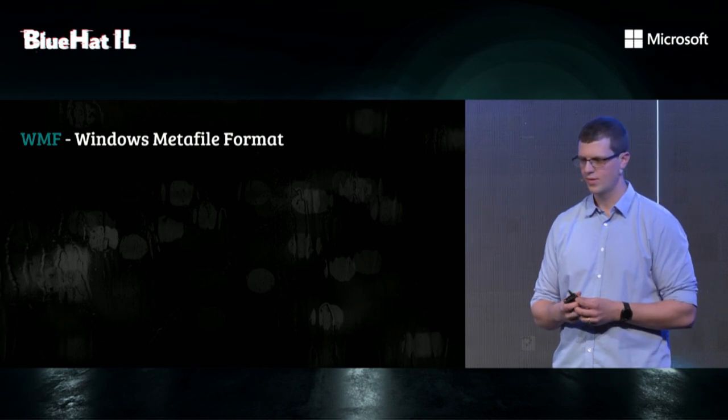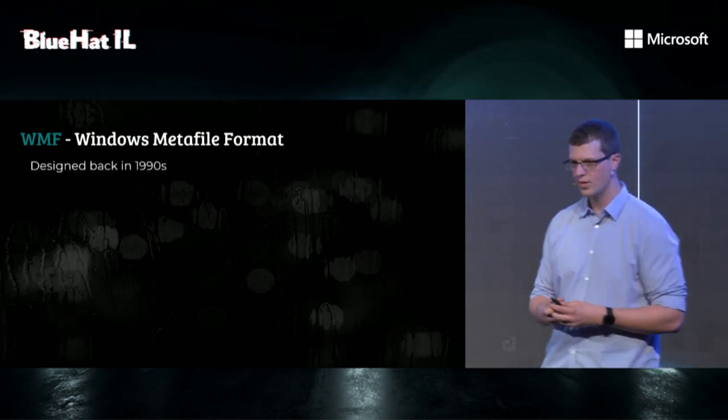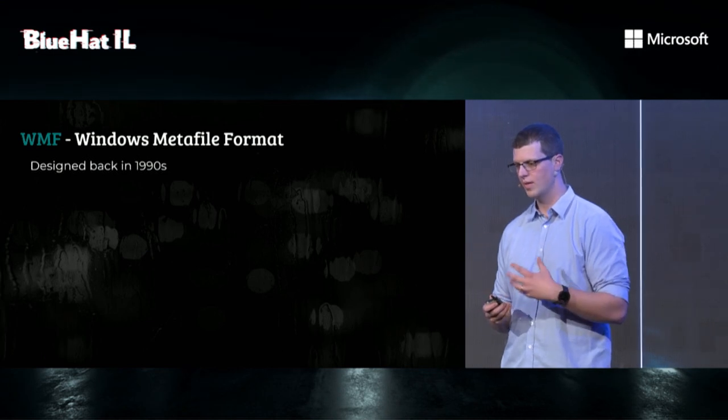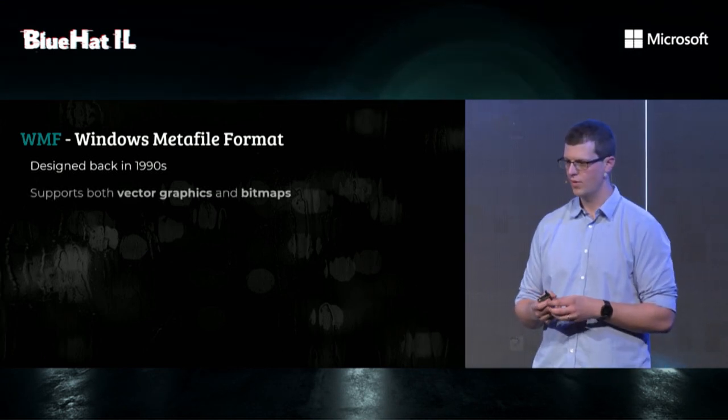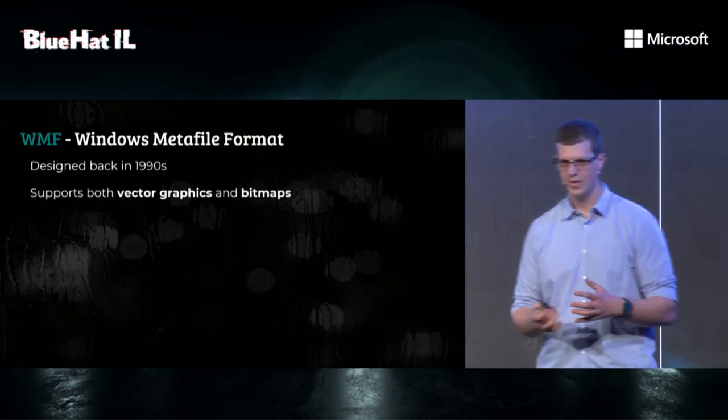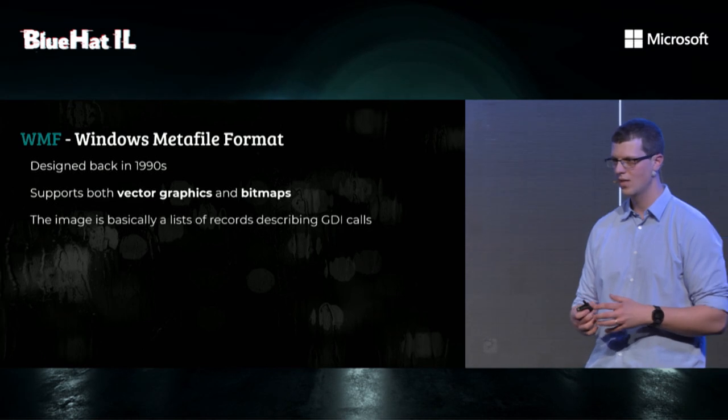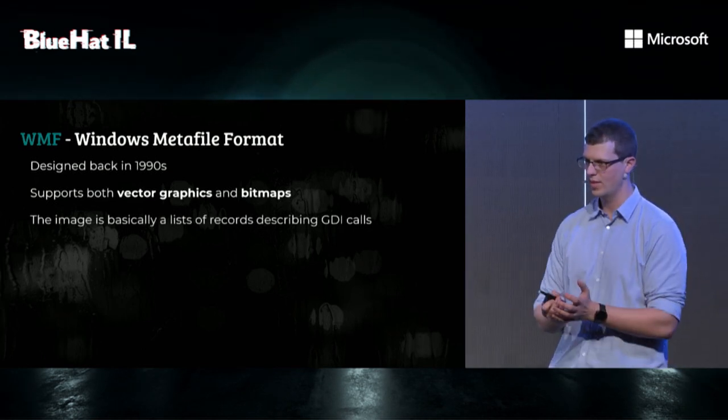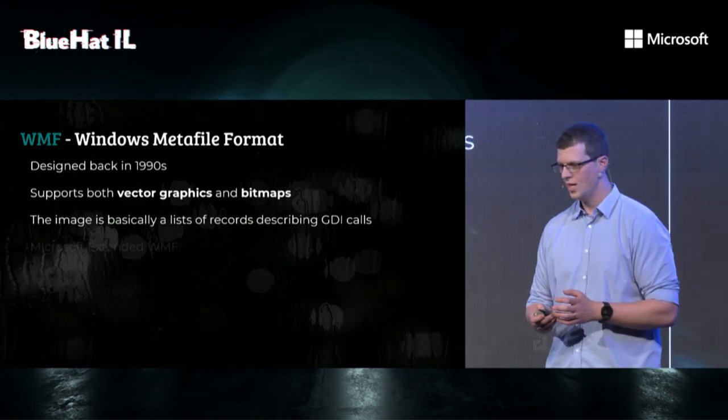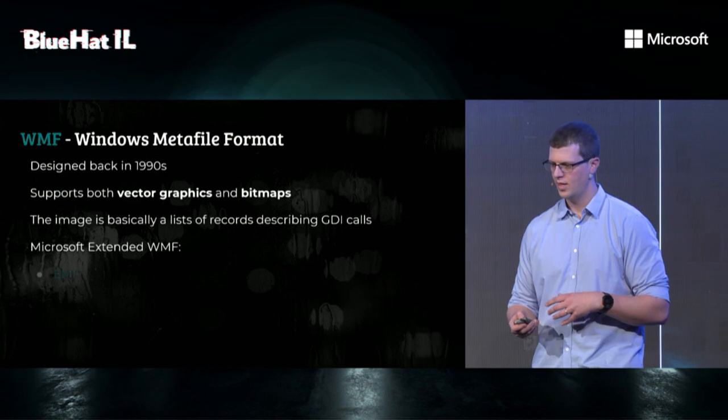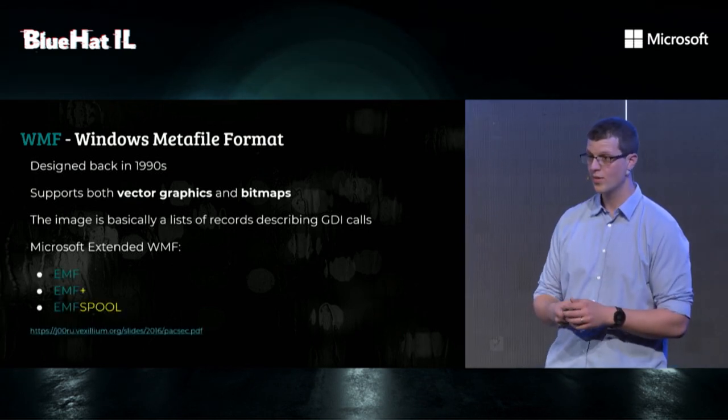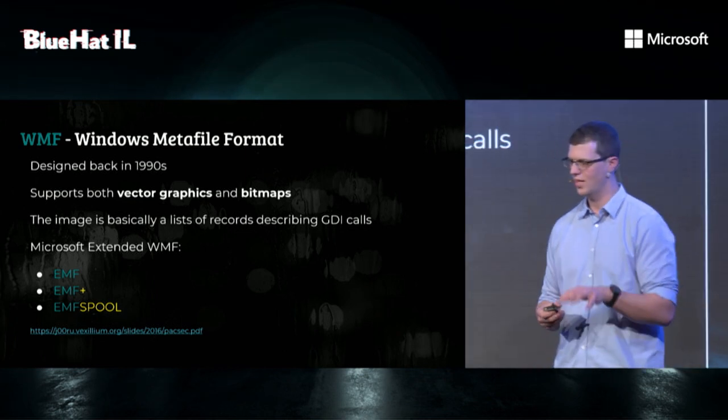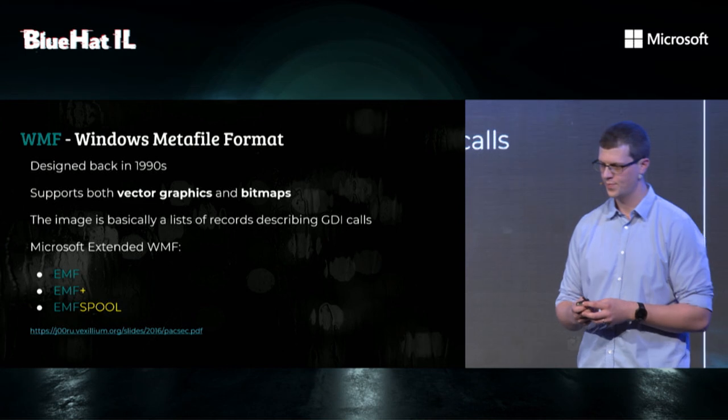So enter EMF, WMF. It's an image format designed by Microsoft back in the 90s. It supports both vector graphics and bitmap, and if I have to summarize the entire format in one sentence, it's what would happen if we took syscalls and wrapped them up in an image format. Microsoft extended the format a few times. We have EMF, EMF Plus, and EMF Spool, and if you want to read all about this attack surface and the format, you should check out Juru's blog for more details.